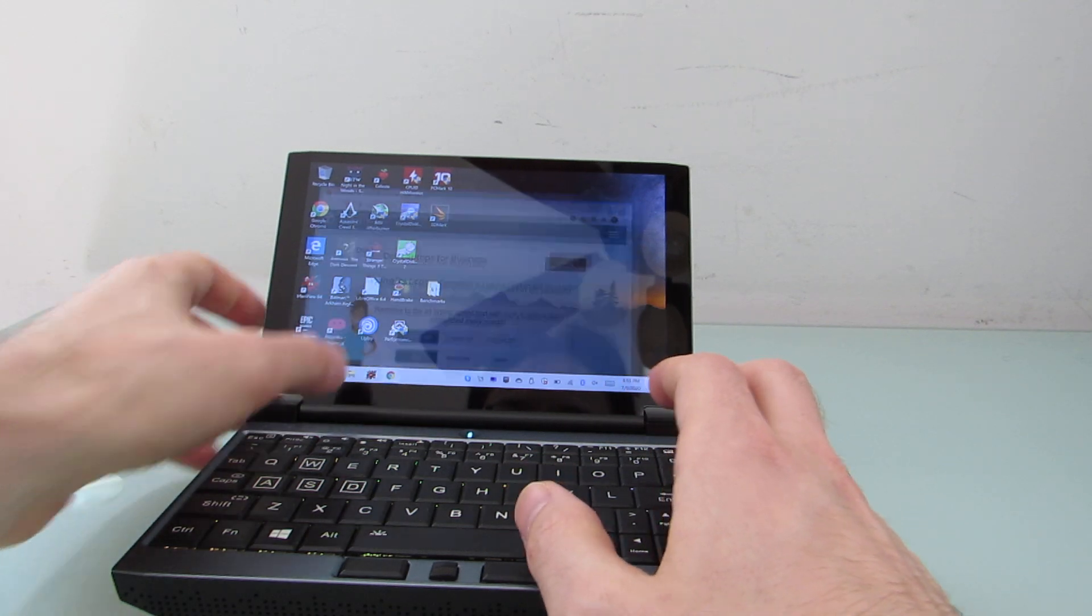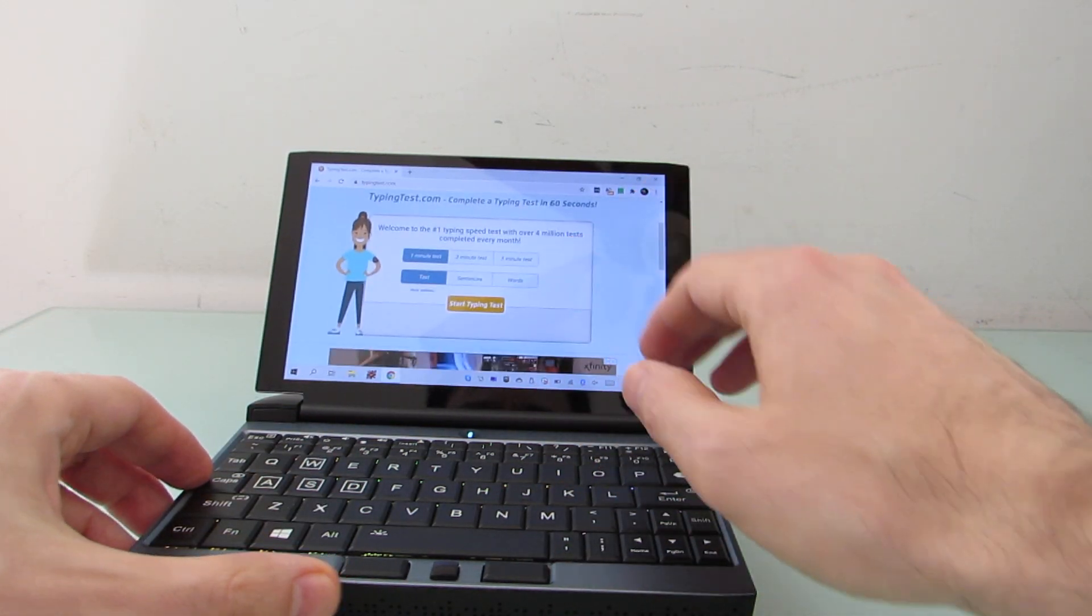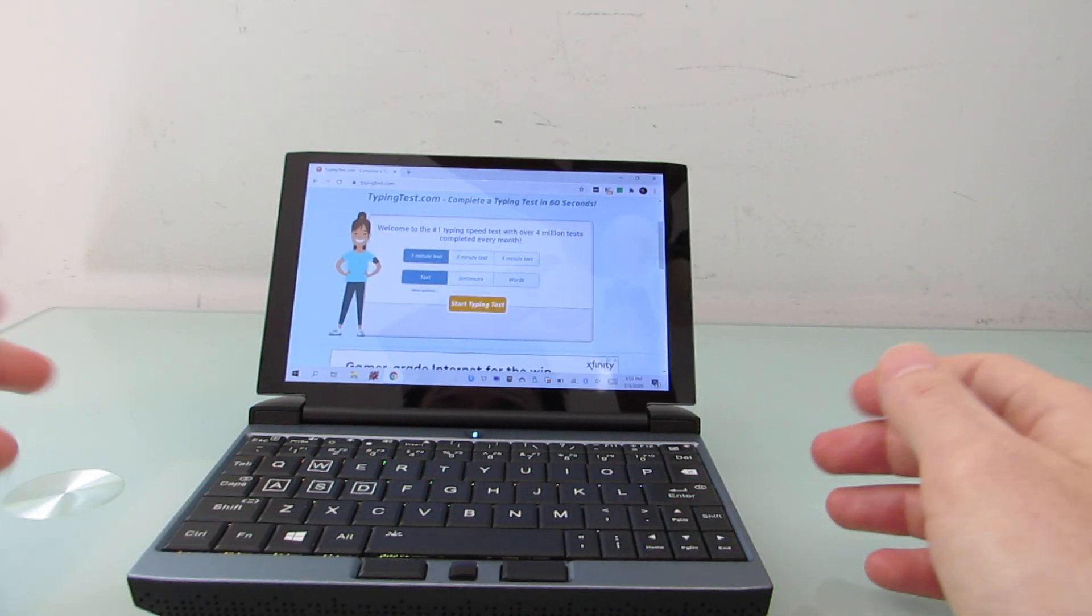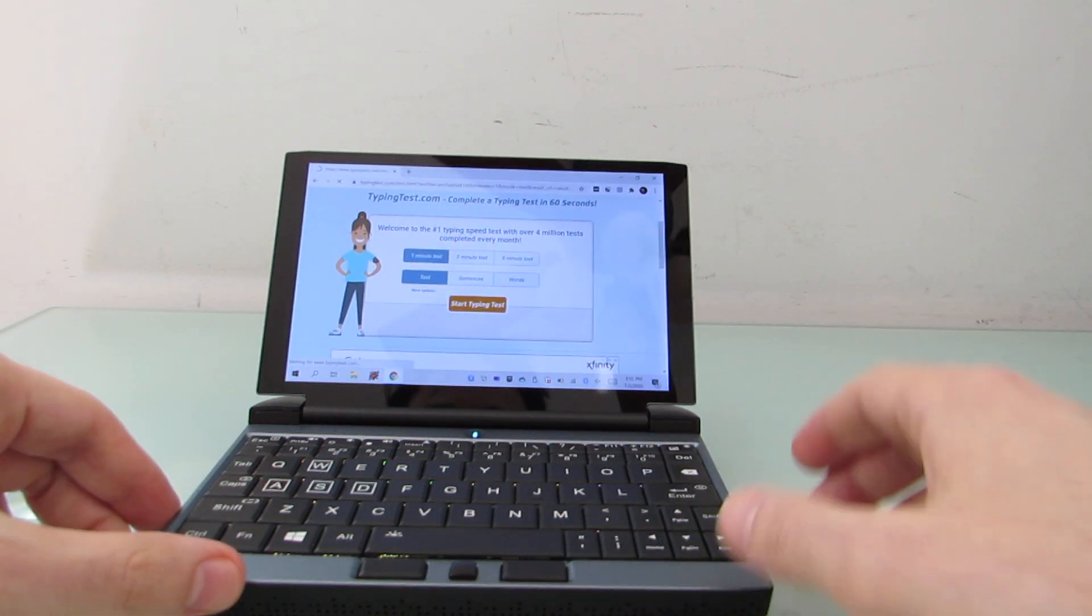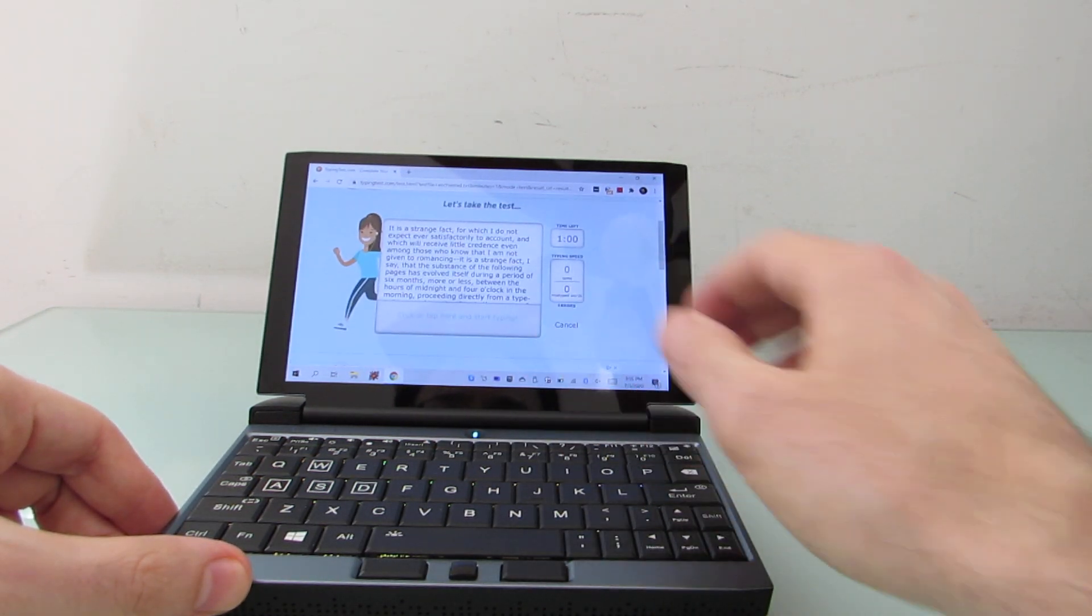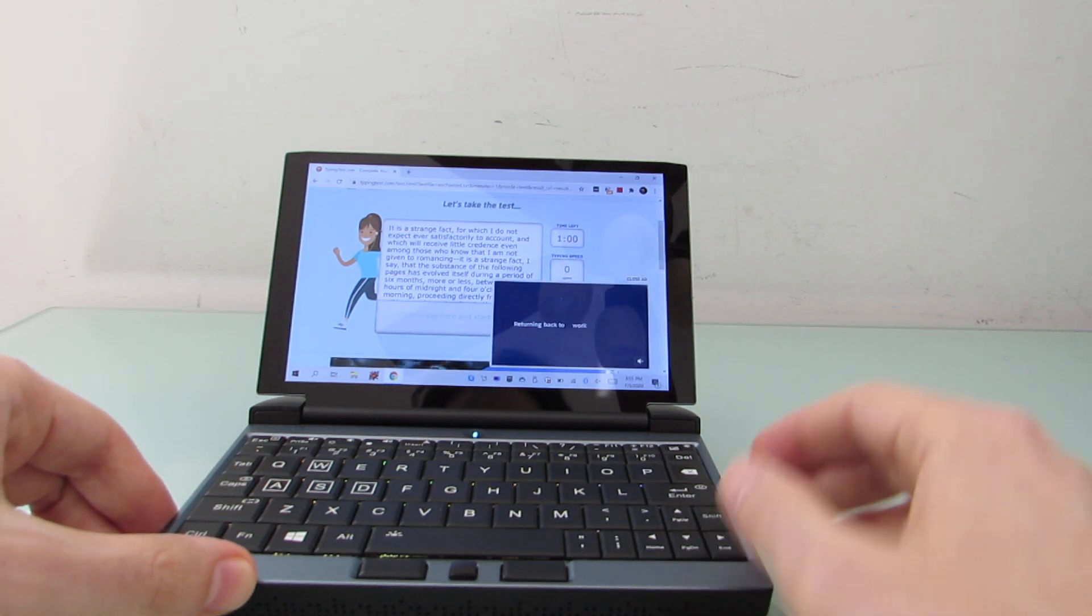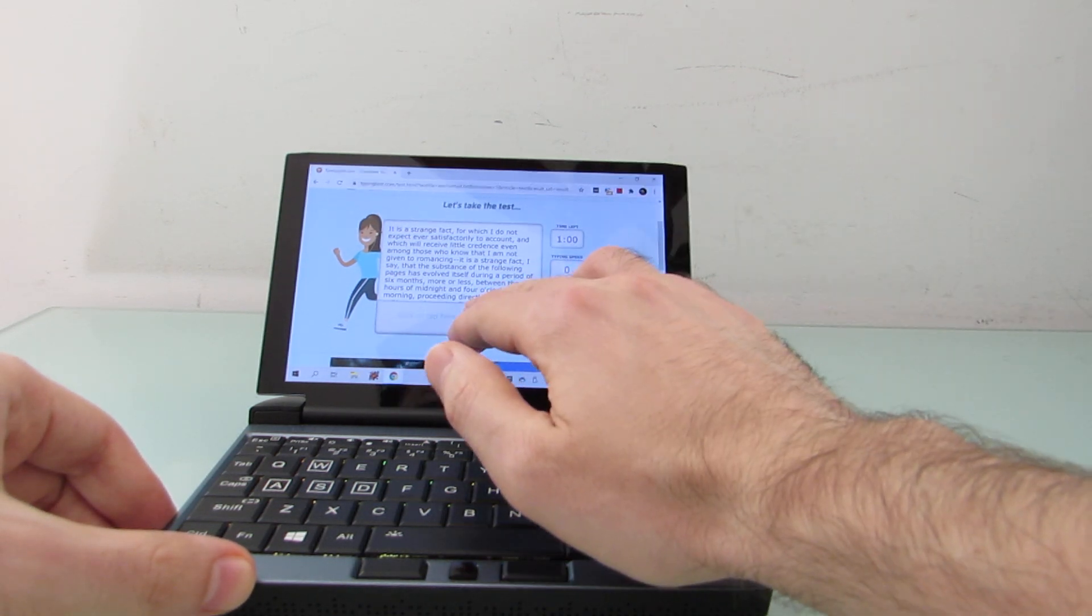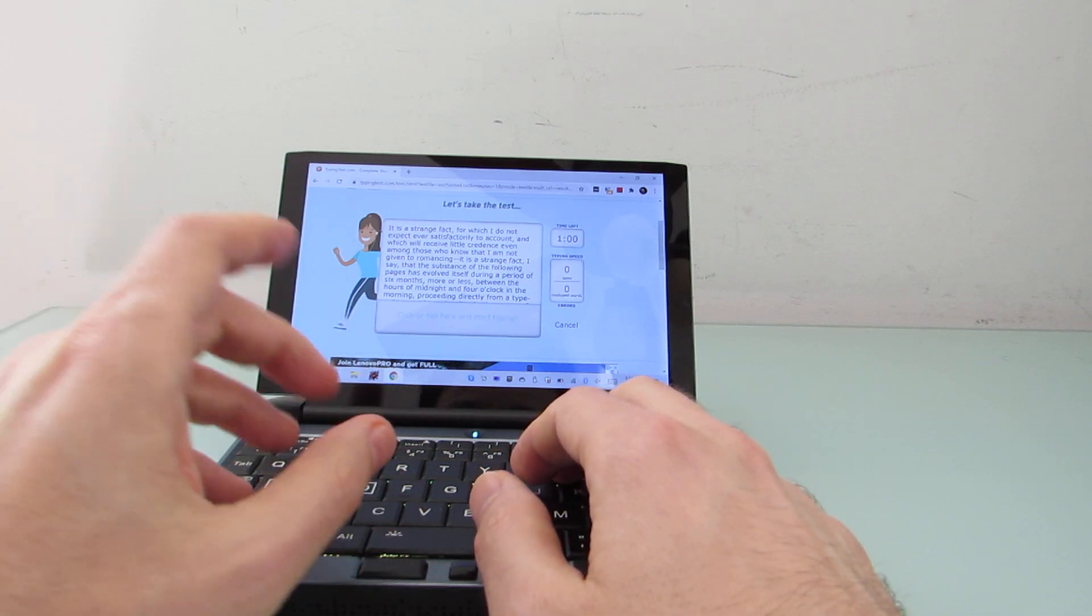So I'm going to show you in this video just a quick demonstration of thumb typing versus standard typing. We're going to load up typingtest.com here and do a couple of quick typing tests, starting with standard.